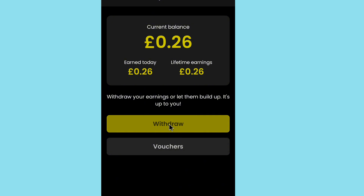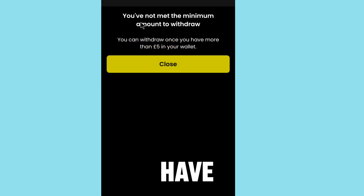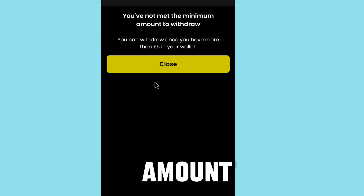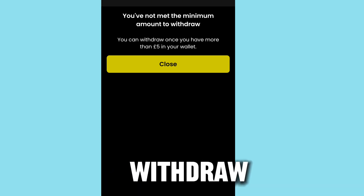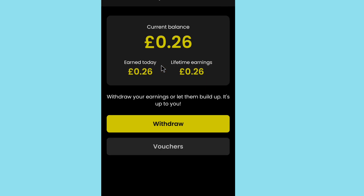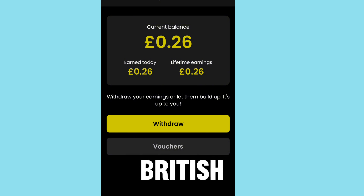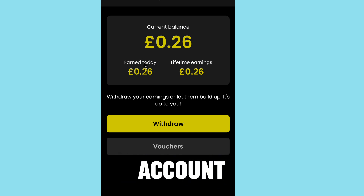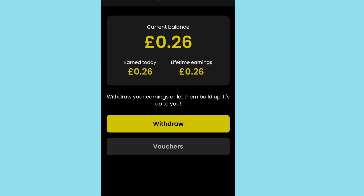When you tap withdraw, the app will show: 'You have not made the minimum amount to withdraw. You can withdraw once you have more than 5 British pounds in your wallet.' Keep playing games and completing tasks to reach the 5 British pound minimum. Once you reach it, you can withdraw your earnings. Thank you for watching — don't forget to like and see you in the next video.